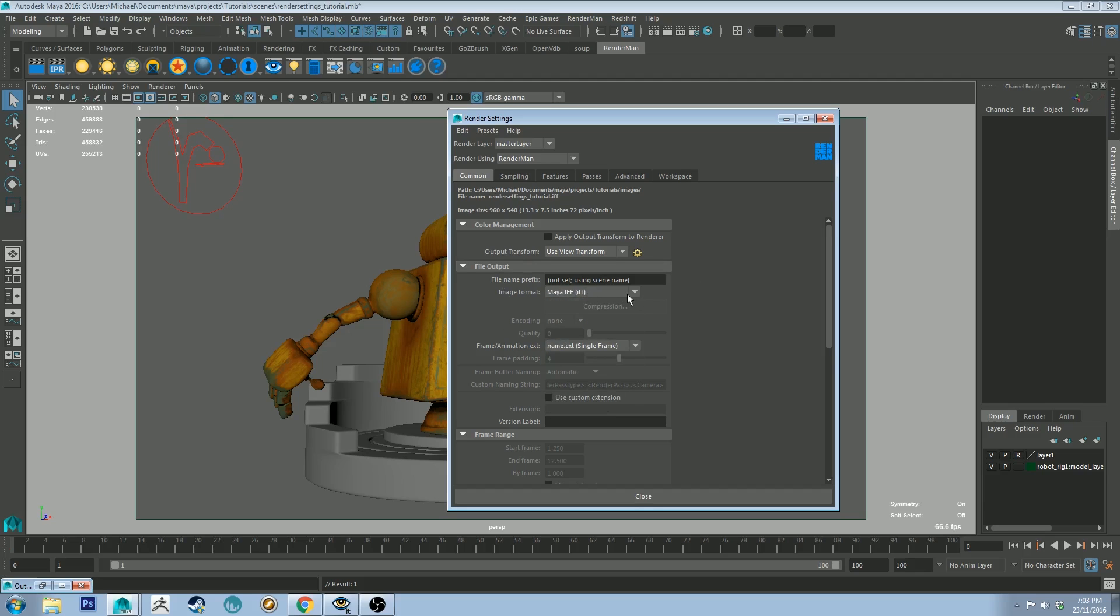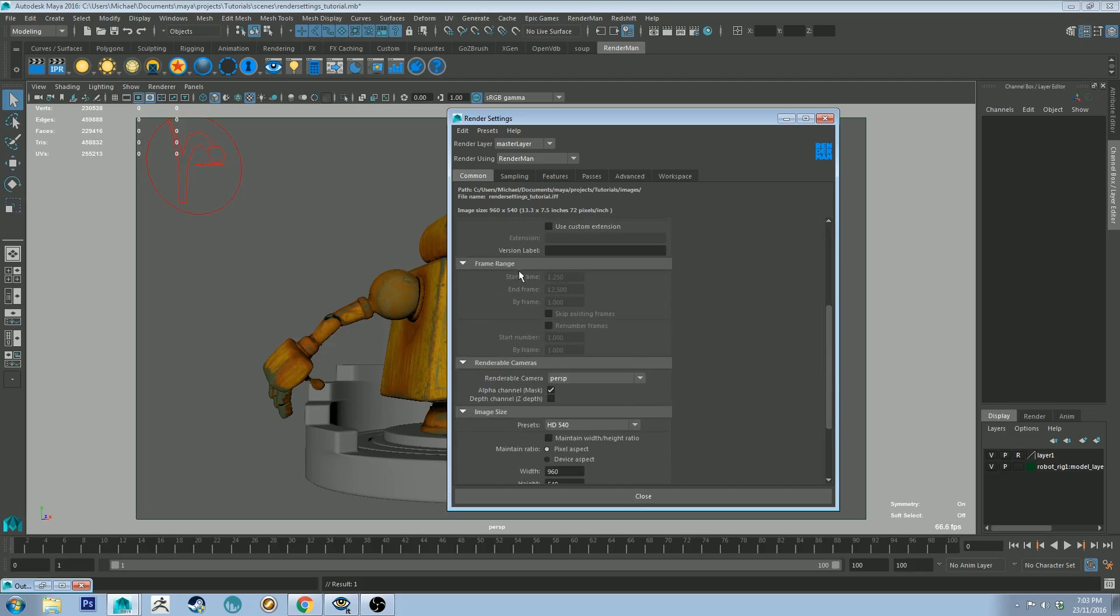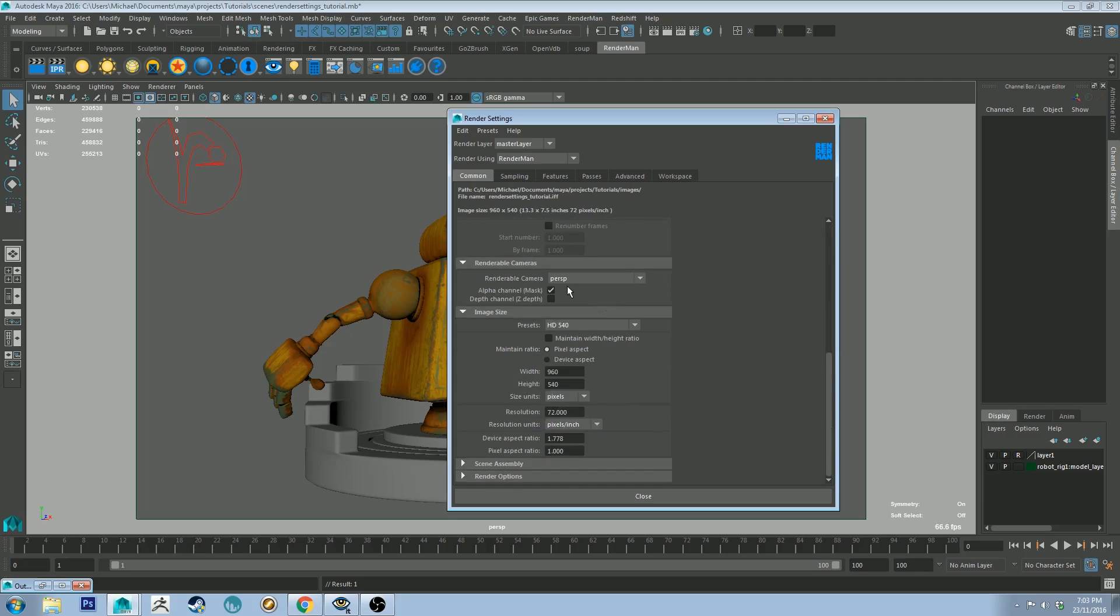If you haven't seen my linear workflow tutorial you may want to check that out. I talk a little bit about different file types as to why you'd want to use them.